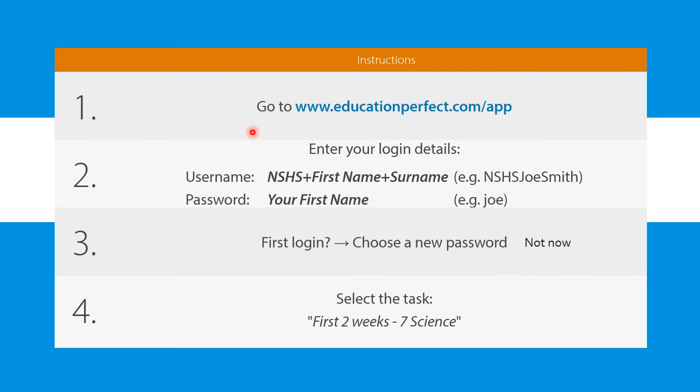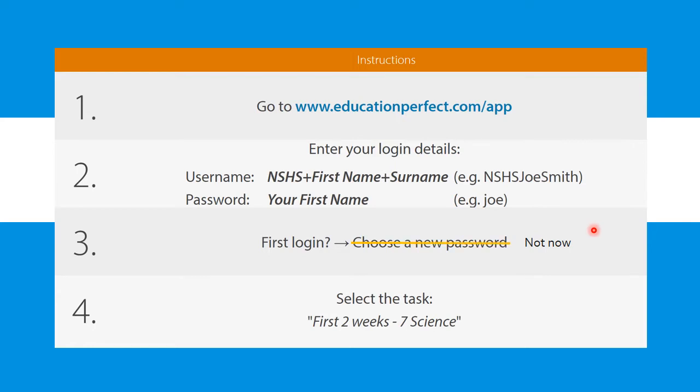Both times you will have to enter your username and password. Everyone at school will have the username with NSHS then their first name and surname. The password is your first name in all lowercase. The first time you log in to Education Perfect you'll be prompted to choose a new password. You can select not now so that your password will remain your first name in lowercase. If you do have trouble accessing with your username and password send your teacher an email and they will have your usernames and passwords available otherwise they can reset your password.